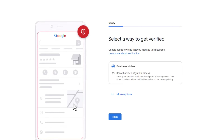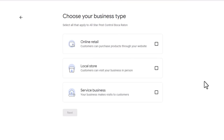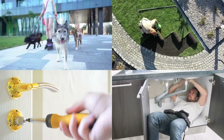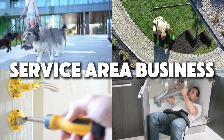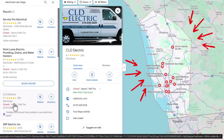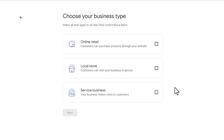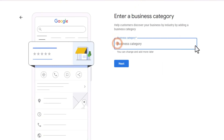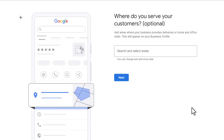After that you'll move to the verification step, but first let's talk about the other popular business model: service area businesses. If your business involves visiting customers at their homes — like dog walkers, landscapers, locksmiths, or plumbers — you'll be considered a service area type of business. Choose the Service Business option. Instead of a pin on the map, Google will highlight the area you serve. Select your business category using the same approach as for physical locations.